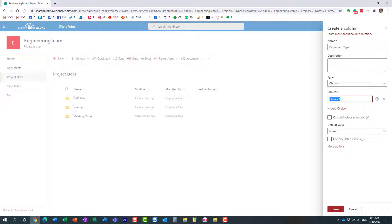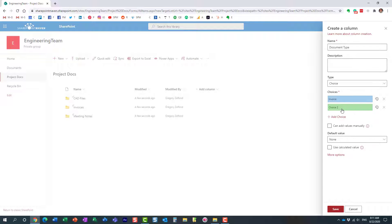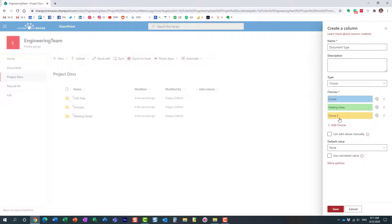Let's proceed with a few choices here. One of the document types is invoice. Another will be meeting notes, to correspond to each one of those. And then the other one would be CAD drawing. Perfect. To correspond to this. Whatever your choices are.